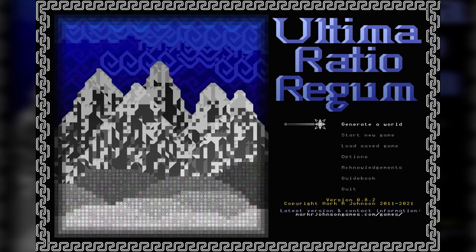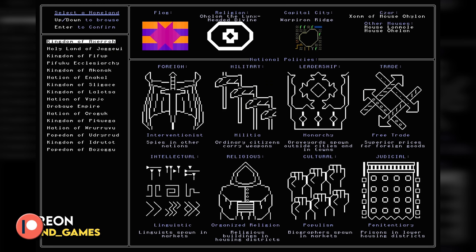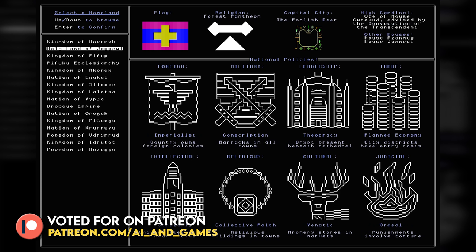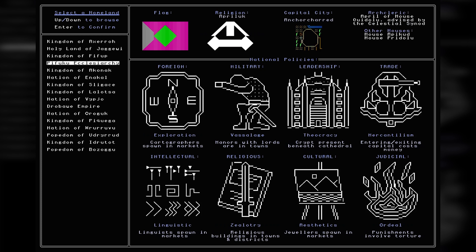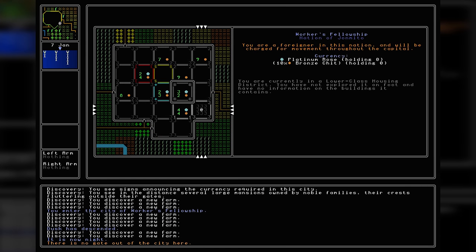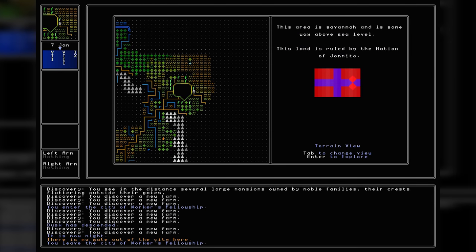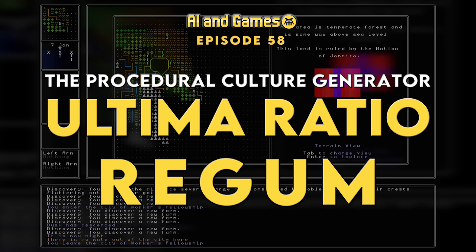In this episode we explore the inner workings of Ultima Ratio Regum, a roguelike that has been the personal quest of one individual for almost 10 years — to build a game that can procedurally generate the most culturally detailed worlds possible, comprised of societies with their own political and religious ideologies, their own dialects and material expressions, all in a vast open world for players to explore and interact with.